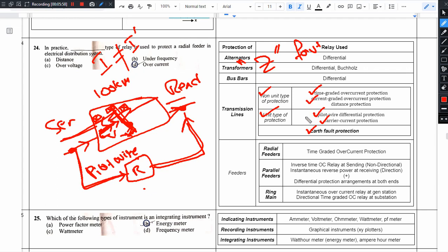Next, we have current graded overcurrent protection, where the circuit breakers operate based on the magnitude of fault current. Next, we have distance protection, based on the distance protection scheme using impedance measurement.